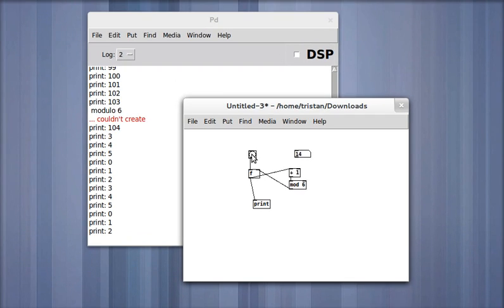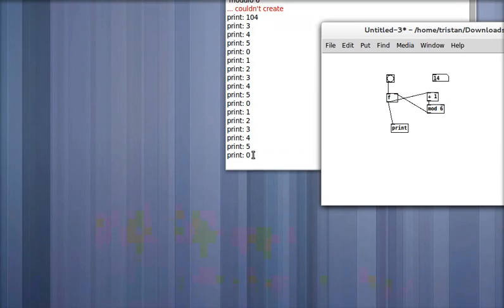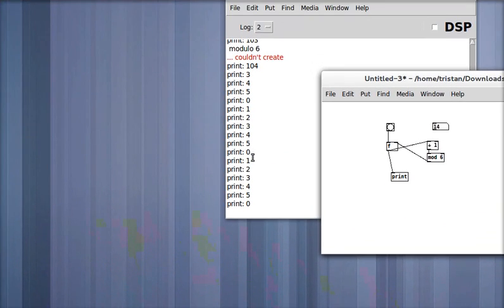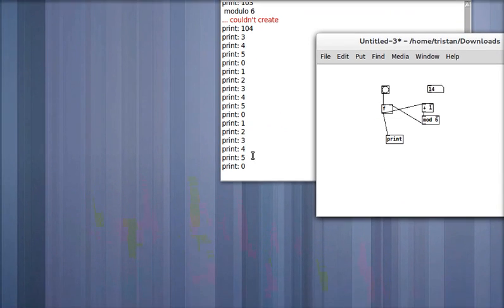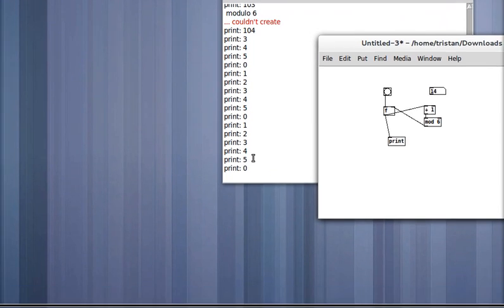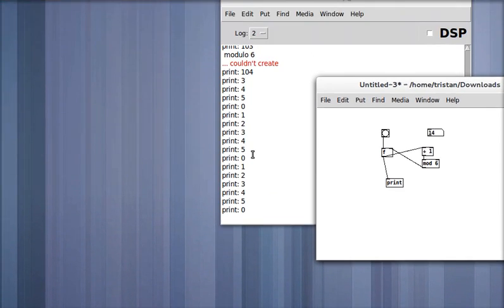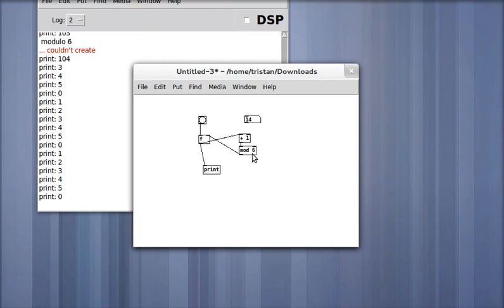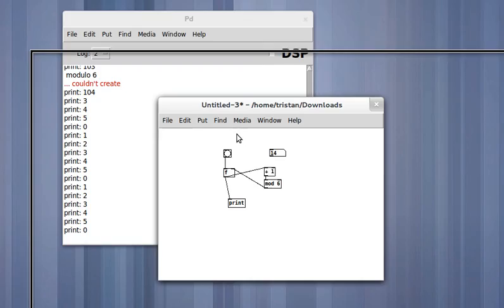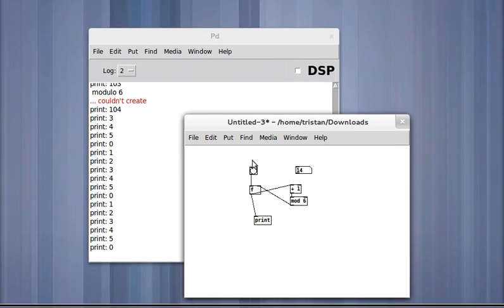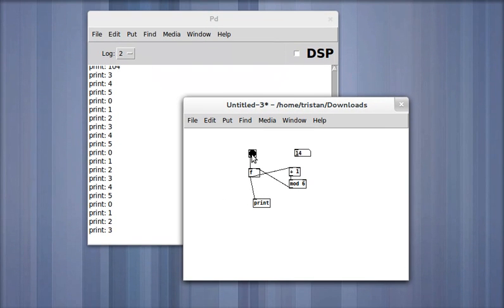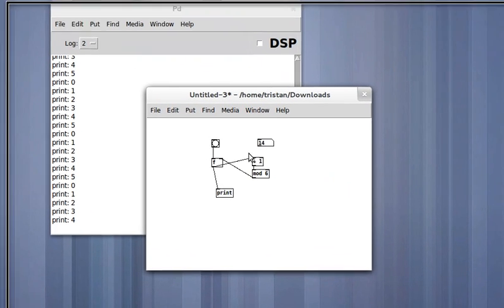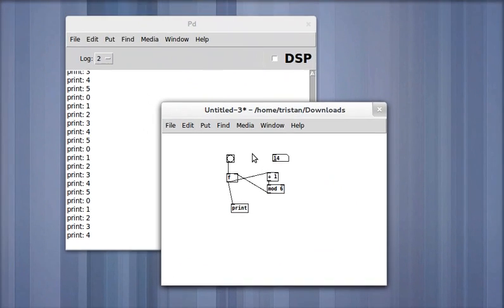And in this case you see five and then zero, because zero is counted as one of the stations in the counting process. So there we have it, a repeating counter in Pure Data.